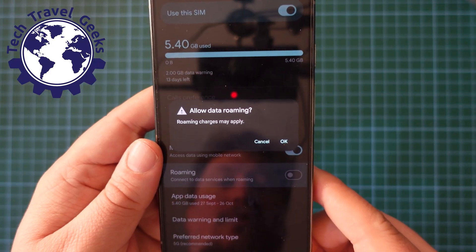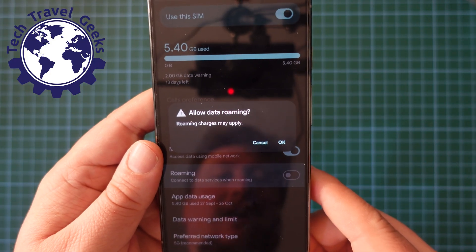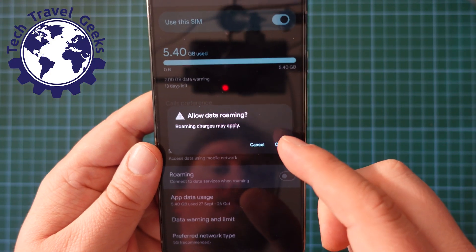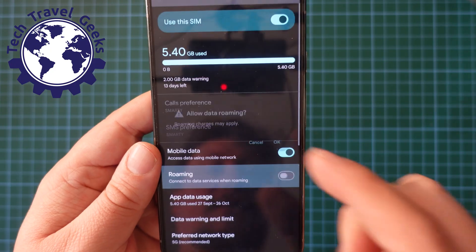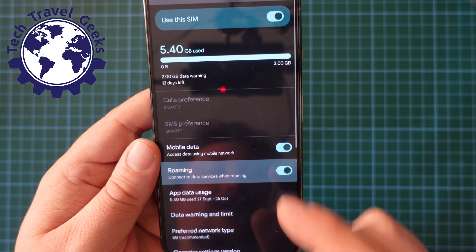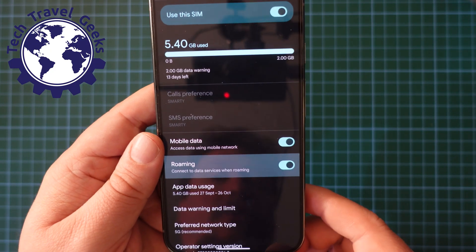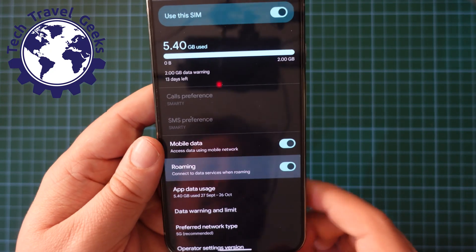It says, Roaming charges may apply. So you get warned about it, but if you click OK that will switch data Roaming on on your SIM card.